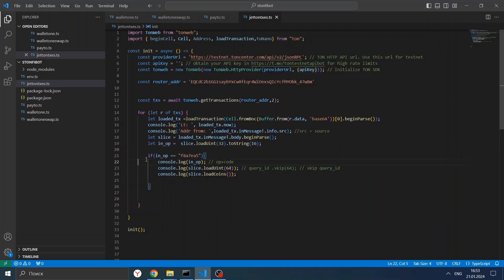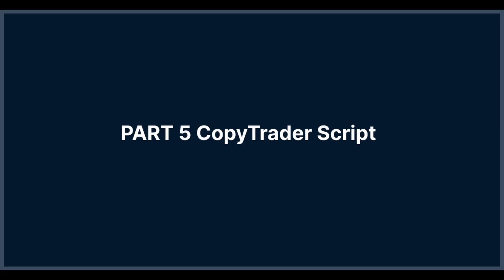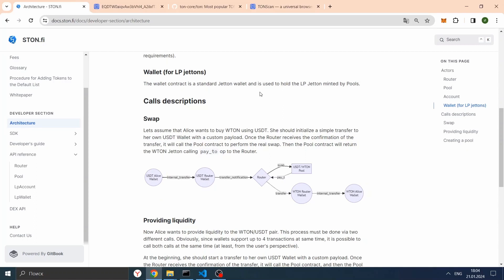Now we have everything to create our copy trader bot and everything to create swaps from code. Finally, we go to the copy trader bot script. In this part of the tutorial we will write a script that will copy transactions from one pool — namely purchase of the STON token for TON in the testnet. The logic will be simple: we will create a cron script that runs every five seconds, with a job that looks at new swaps in pay_to. Then it will check from which address the swap was sent and whether it is the right pool and the right address.